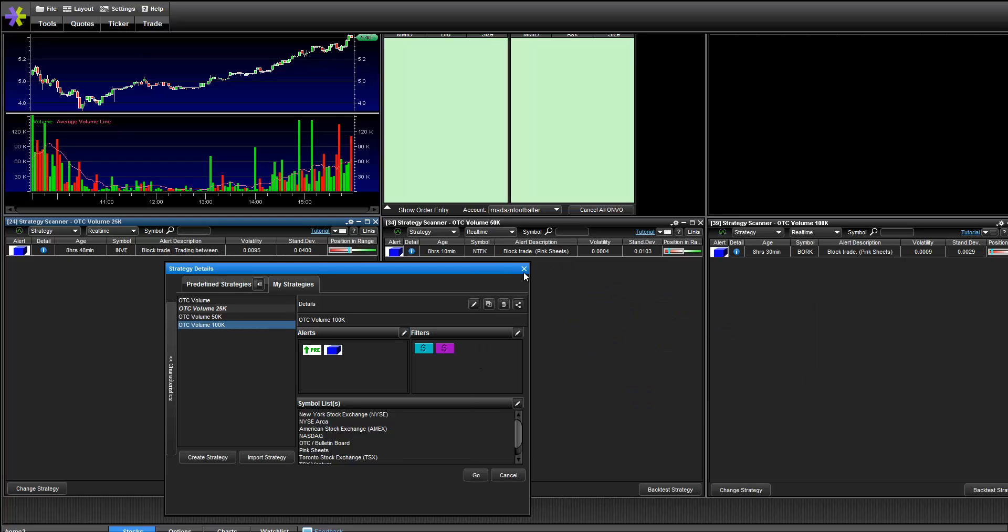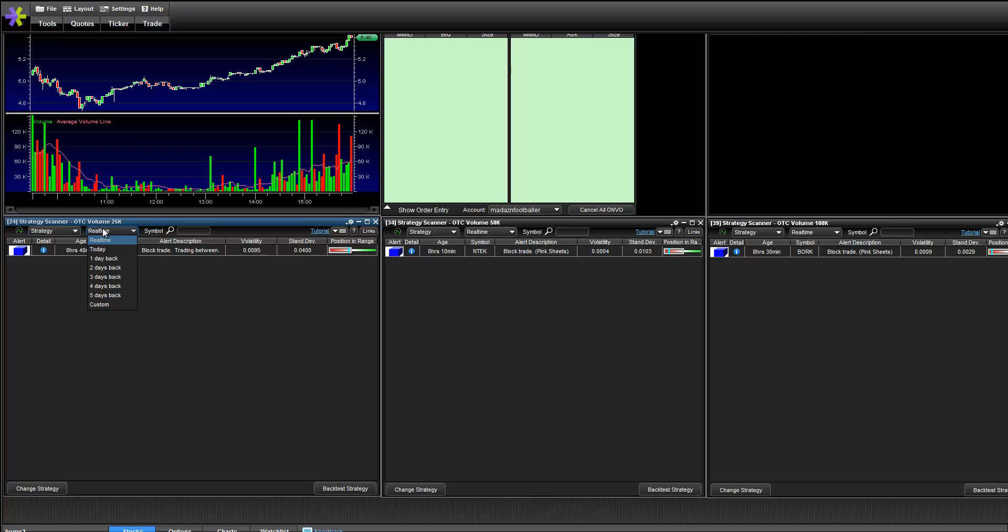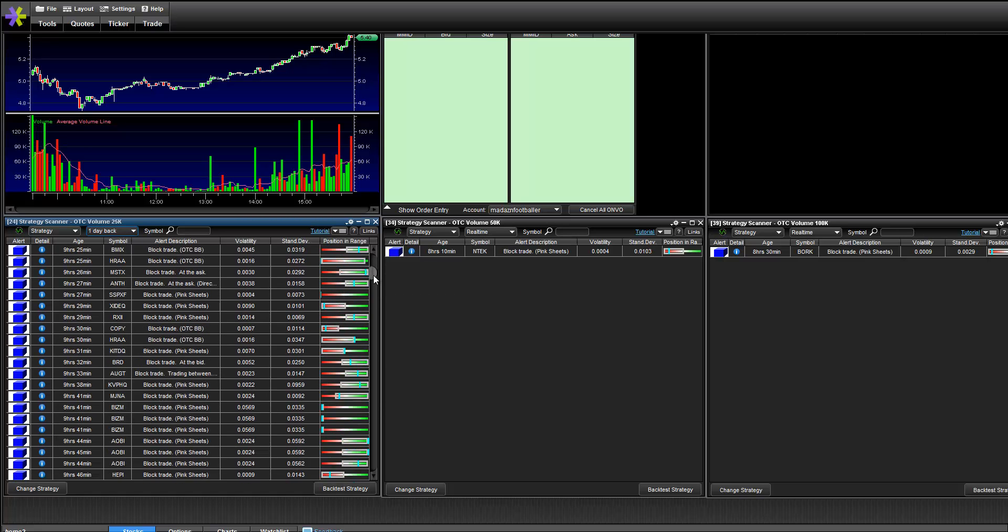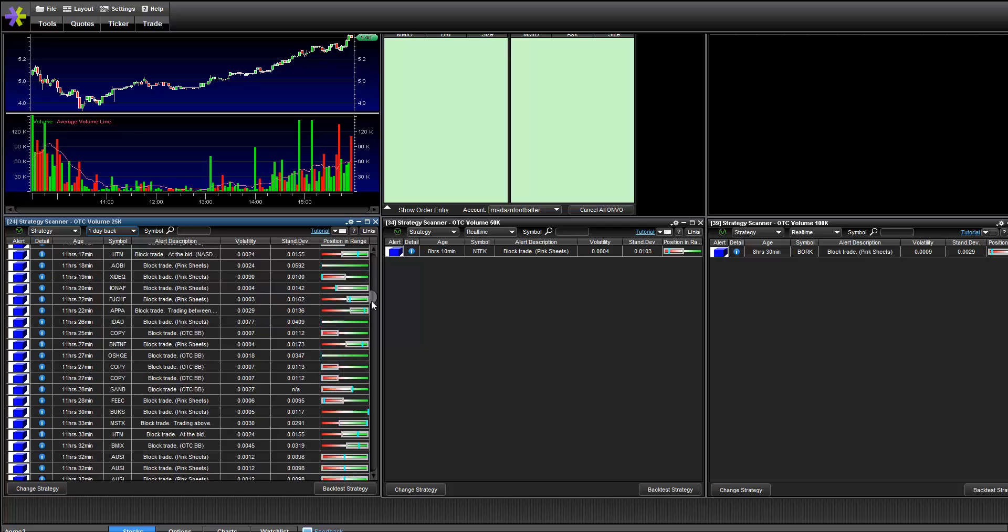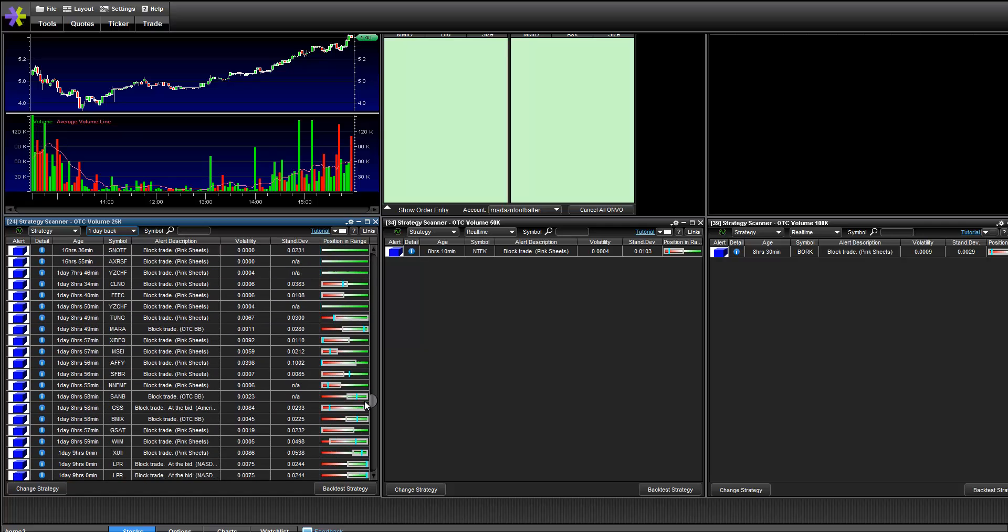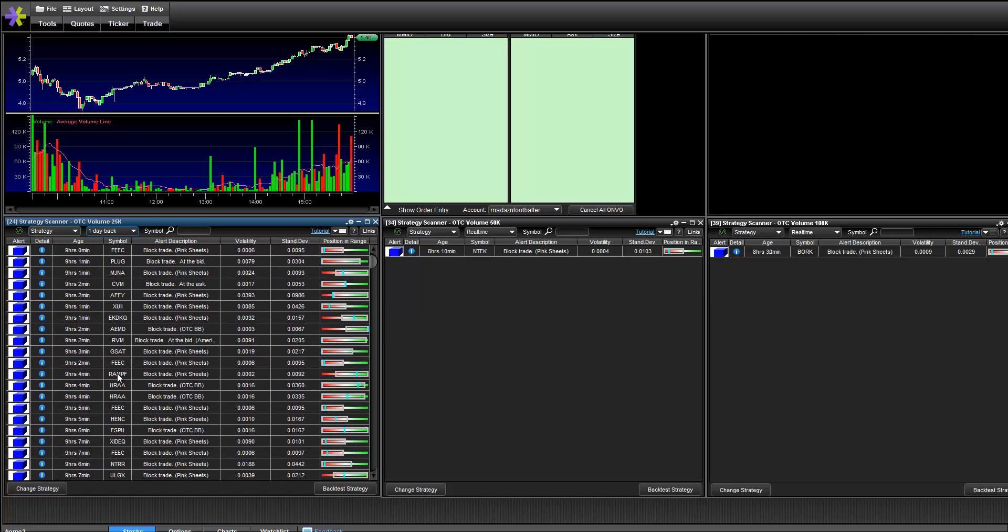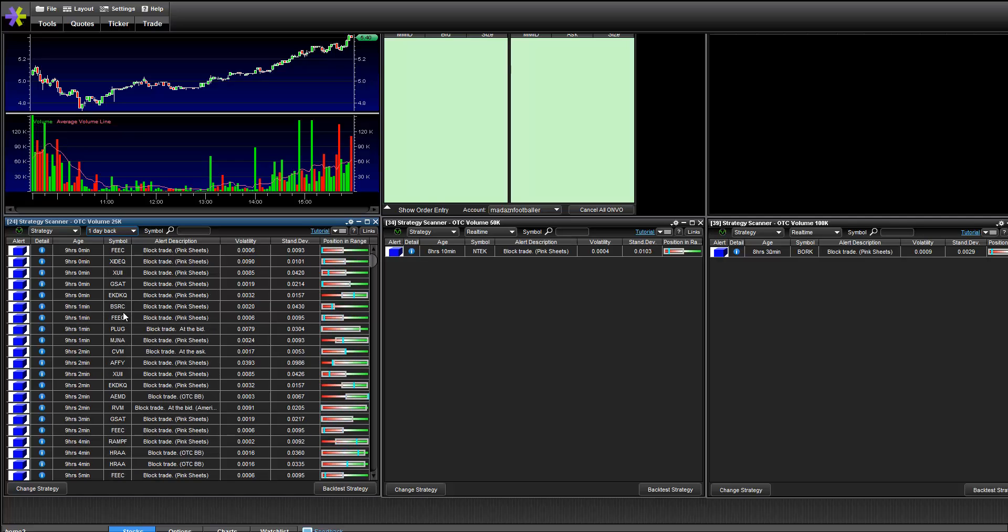So that's pretty much it. And then one more thing, if you're thinking of doing some sort of watch list for yourself for the next day, you can just go to where it says real time, you can change it to one day back, and it shows you the scans for the day. So you can see a couple of tickers here, and then you can check it out for yourself.